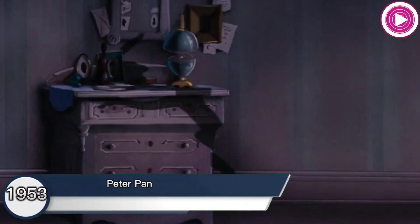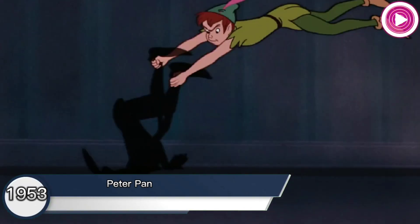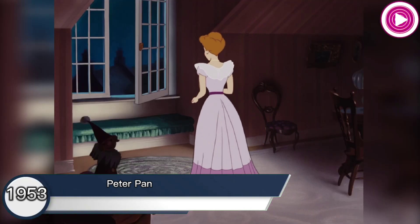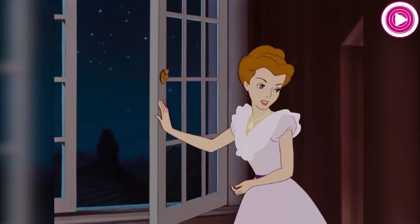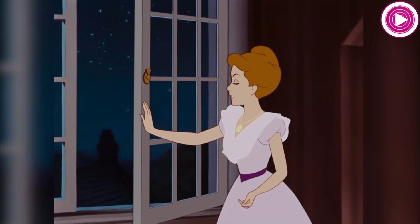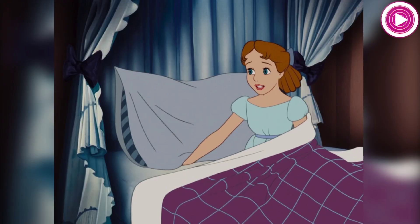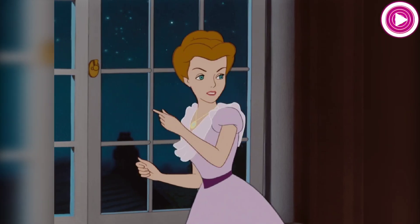Peter Pan, 1953. In the movie, while Peter was visiting the Darling household to listen to stories, their dog Nana barked at the intruders, and while Peter escaped, his shadow was captured.